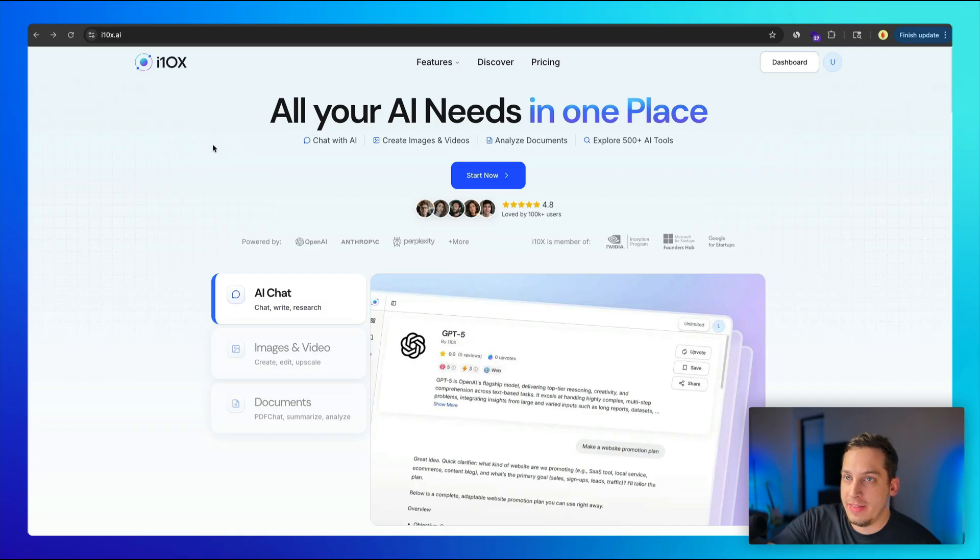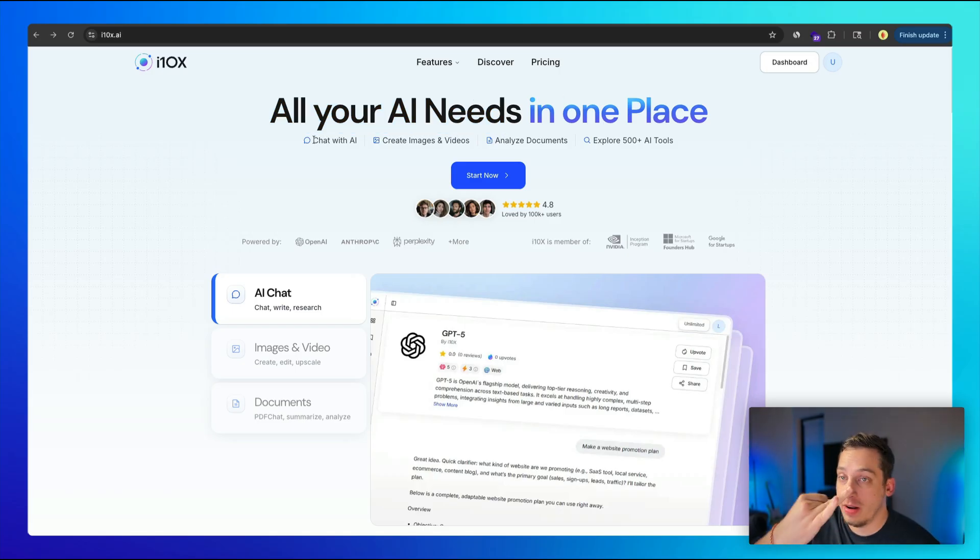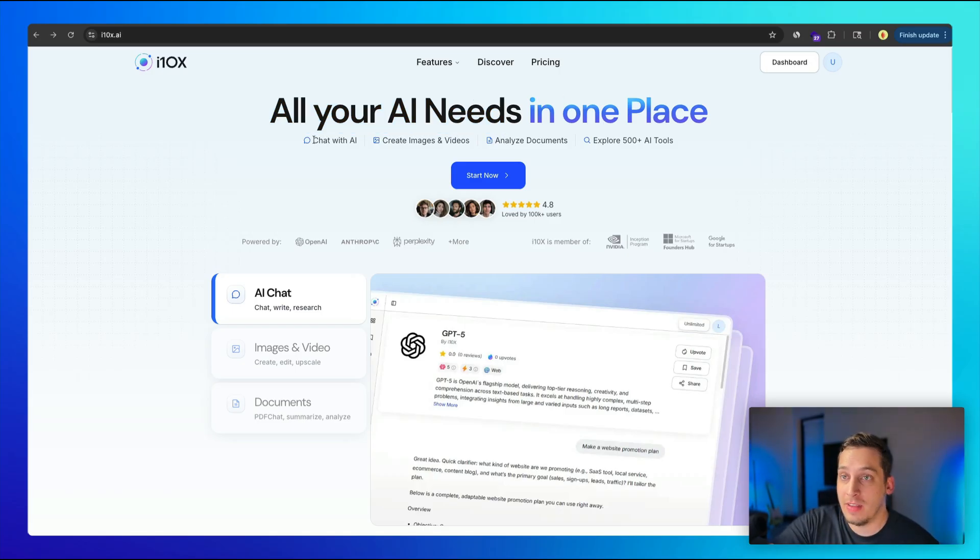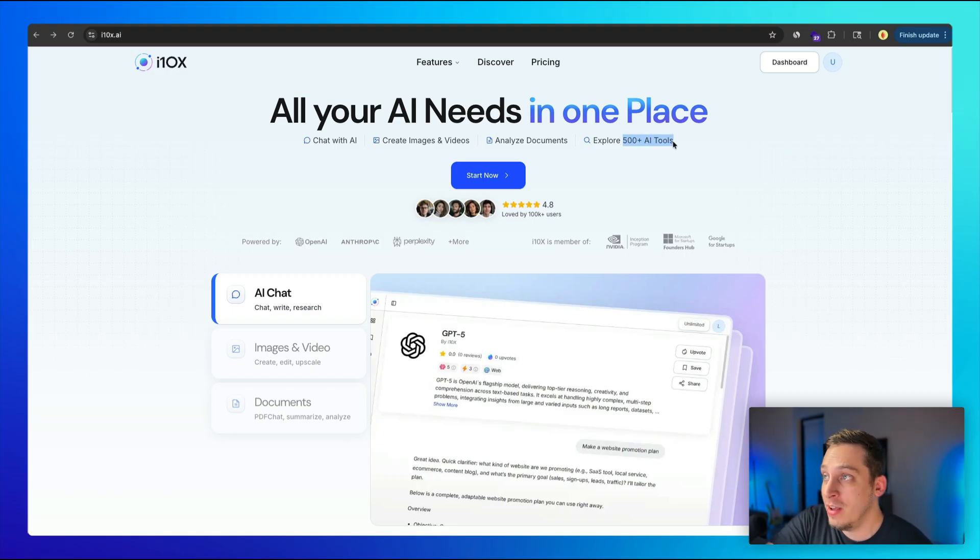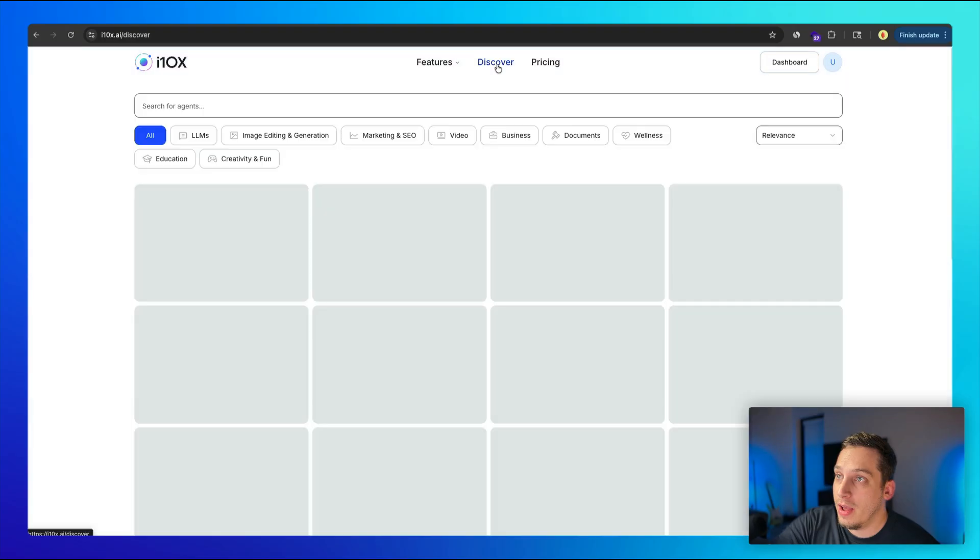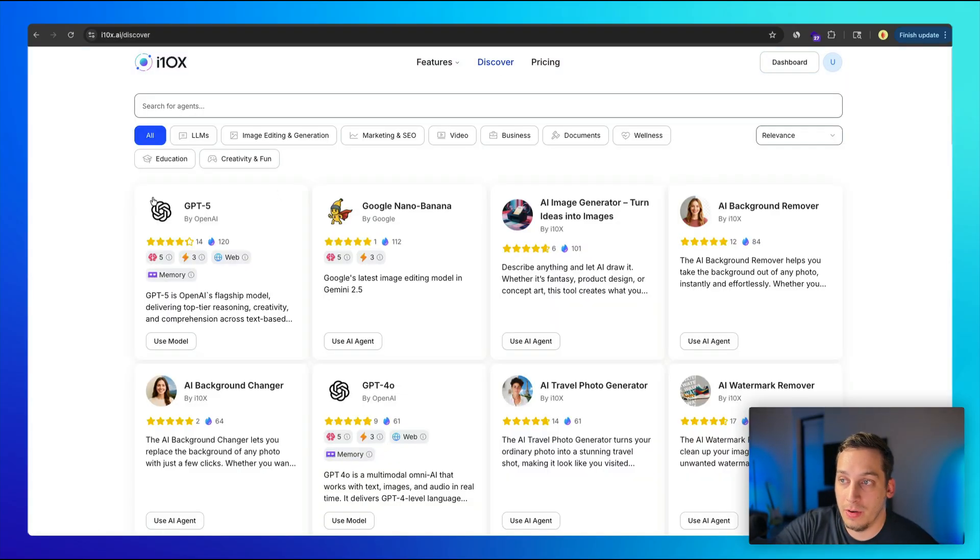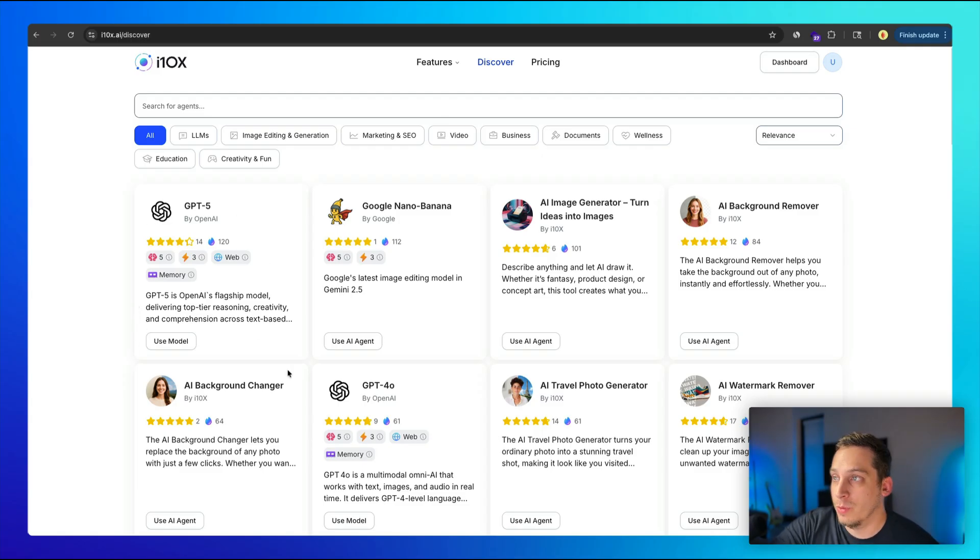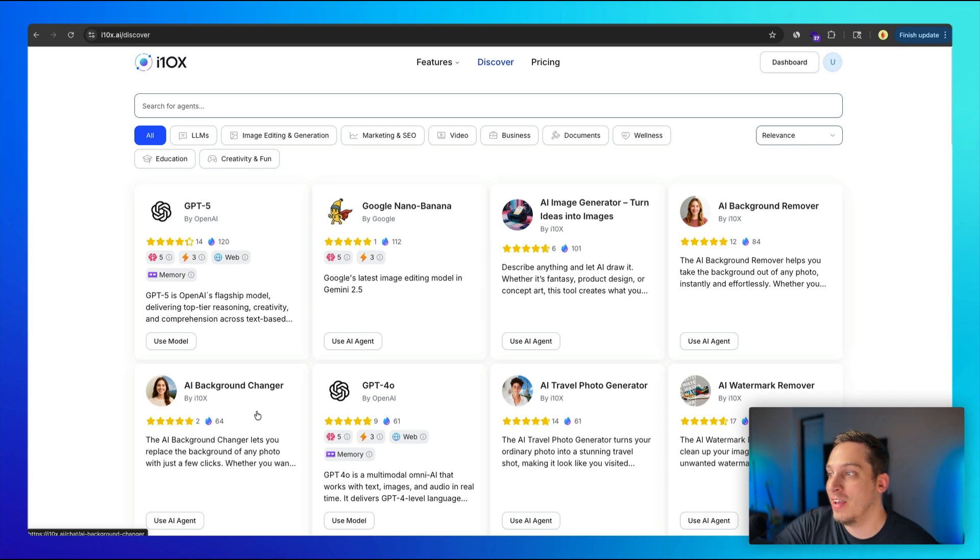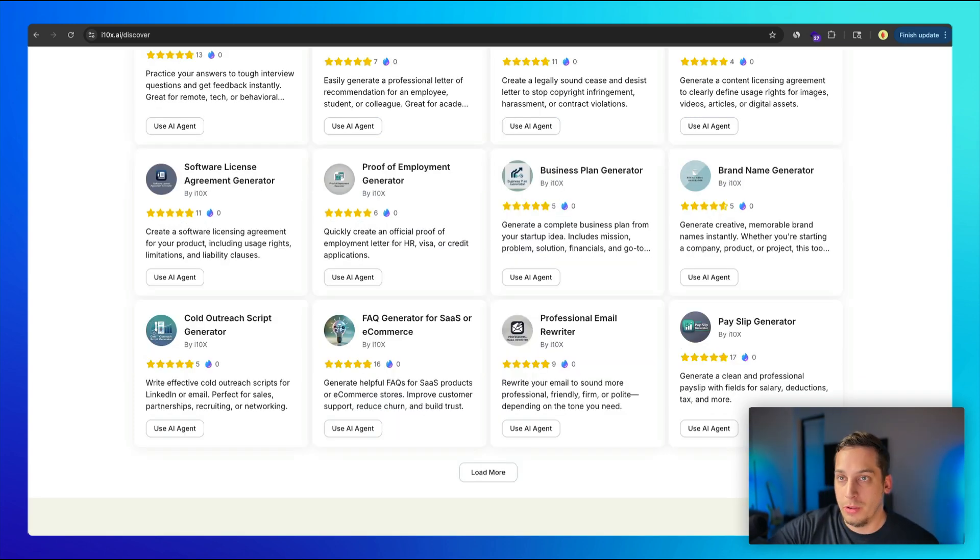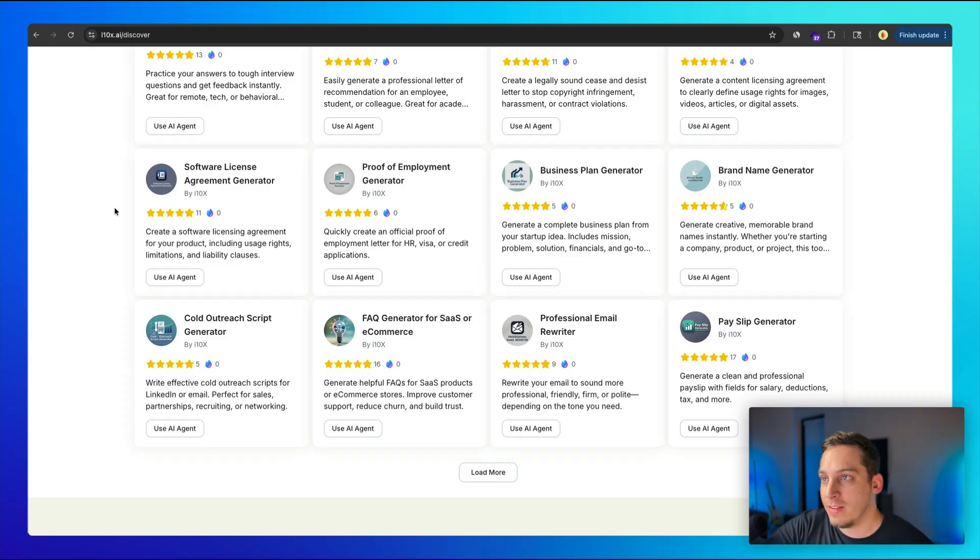So this is i10x's landing page. And as you can read in their hero section, all your AI needs in one place. So we have chat with AI, create images and videos, analyze documents, and there are 500 plus AI tools. And this is the thing that I'm really interested in. So if you go up here to the Discover button, you can see all of the different integrations that i10x offers us. We have everything from simple ChatGPT 5 to Google Nano Banana to background image background removers, background changers, travel photo generators, but you also have more advanced integrations that help you with common or repetitive B2B tasks.